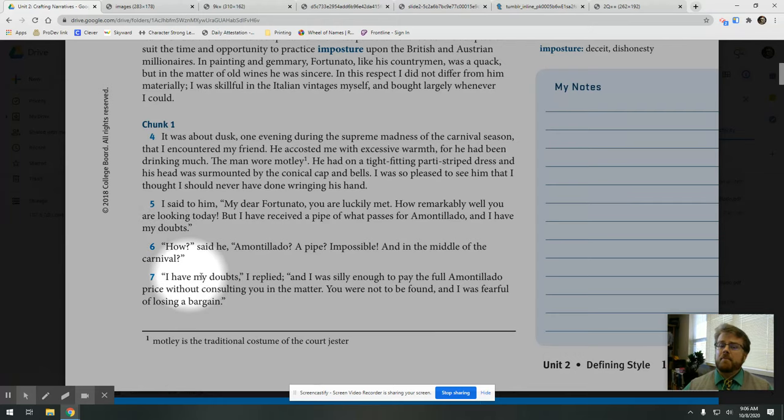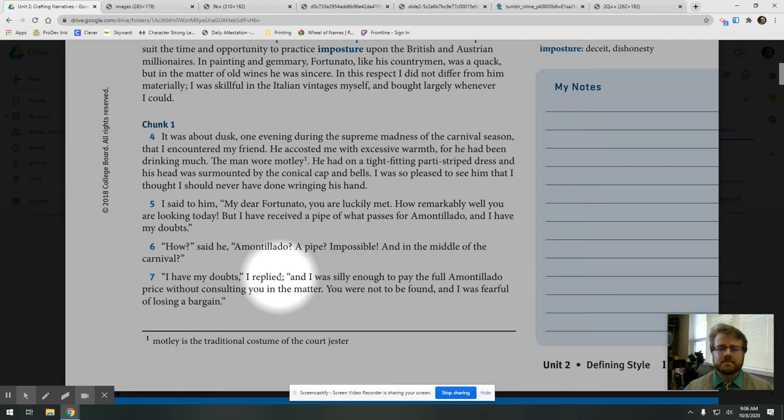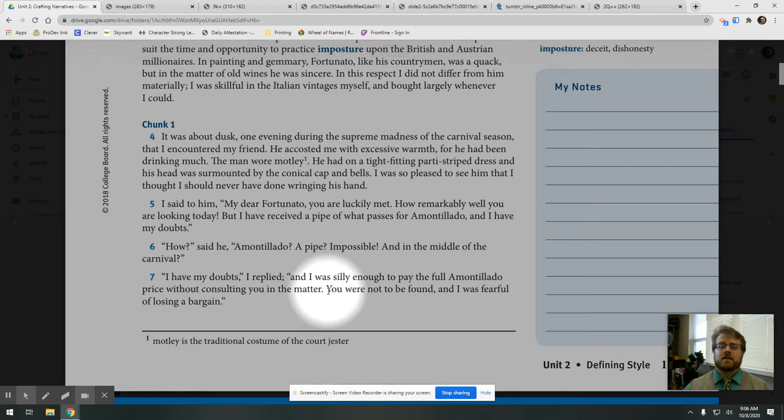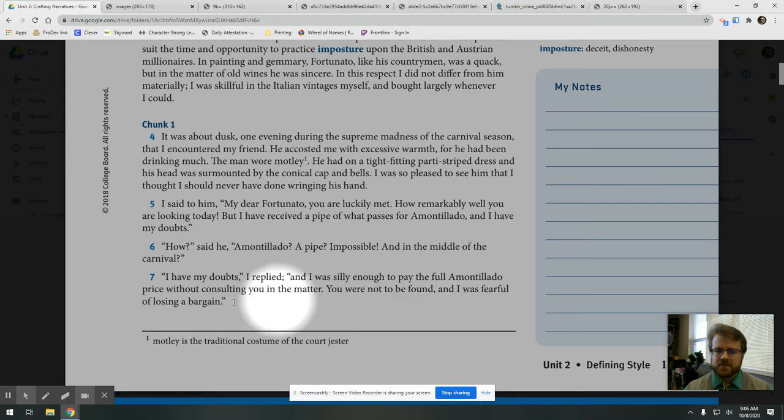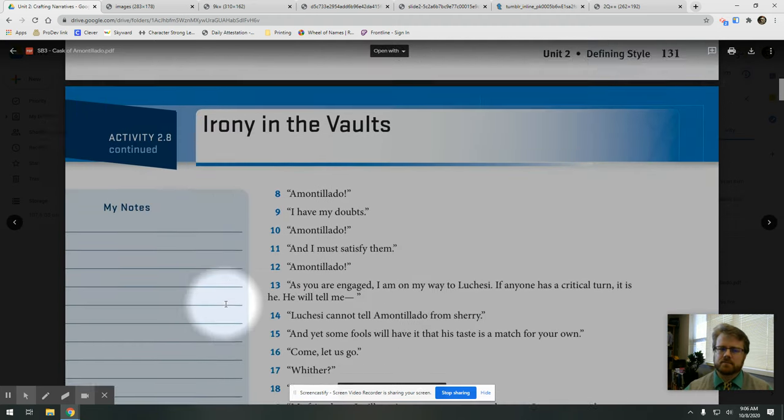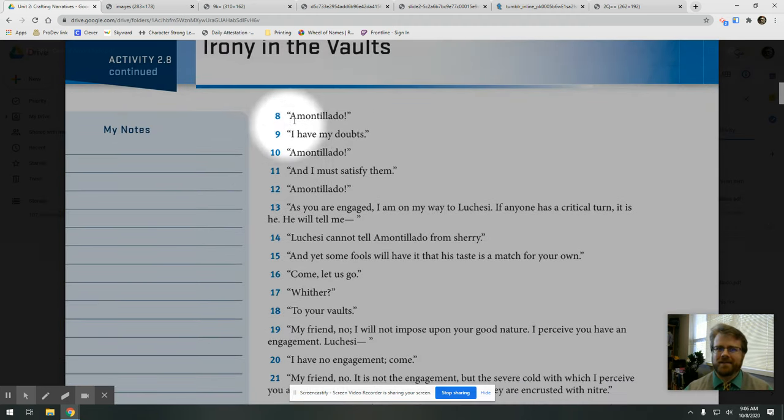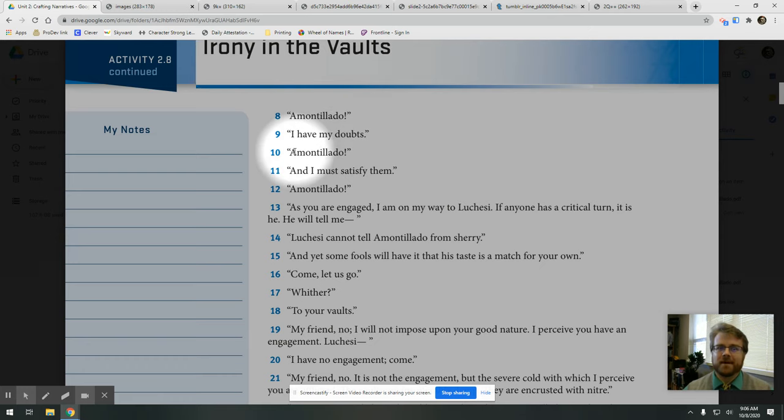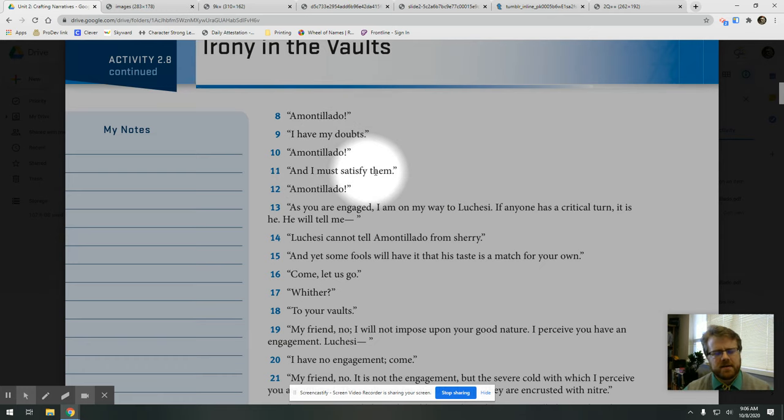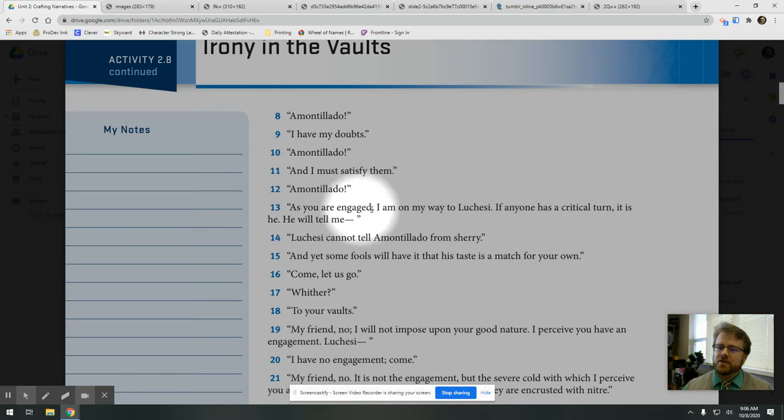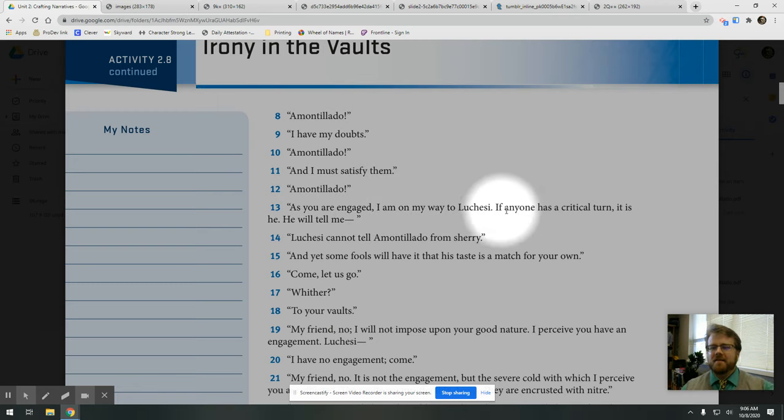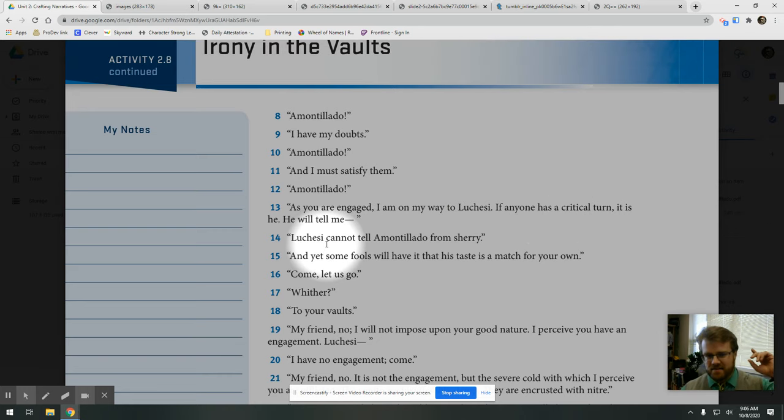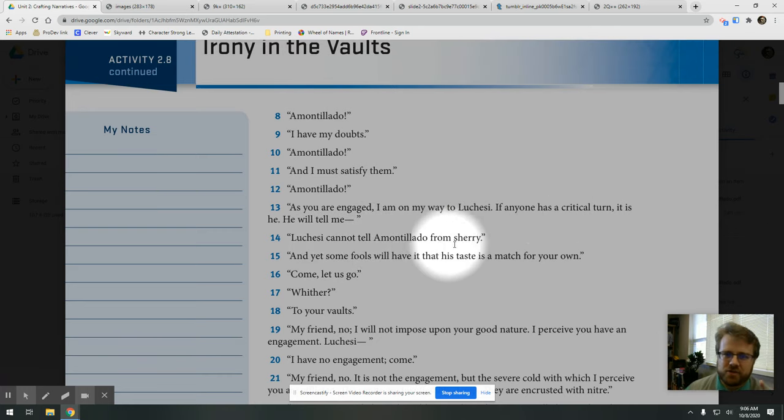I have my doubts, I replied, and I was silly enough to pay the full Amontillado price without consulting you in the matter. You were not to be found, and I was fearful of losing a bargain. Amontillado, I have my doubts. Amontillado, and I must satisfy them. Amontillado, as you are engaged, I'm on my way to Luchesi. If anyone has a critical turn, it is he. He will tell me, Luchesi cannot tell Amontillado from Sherry.